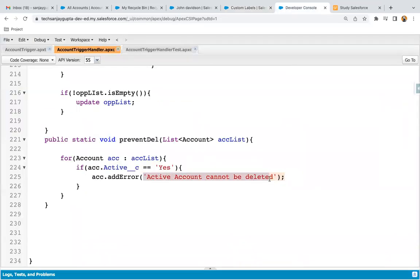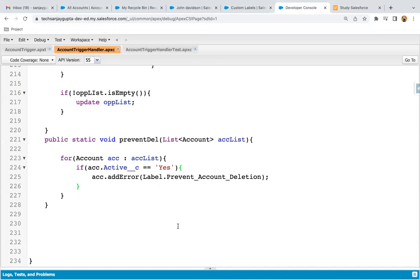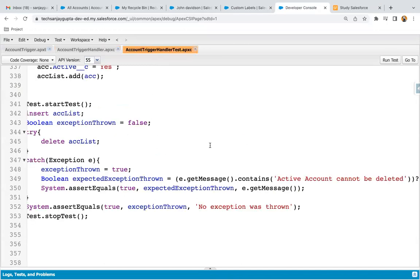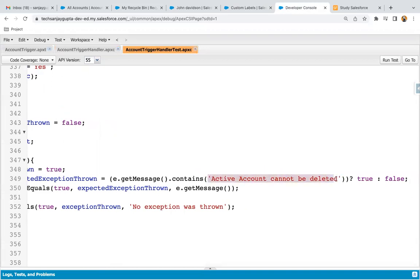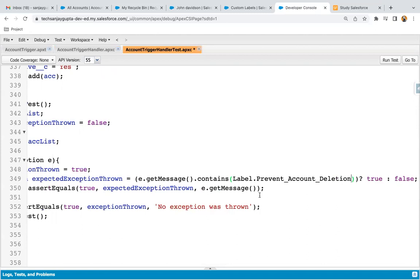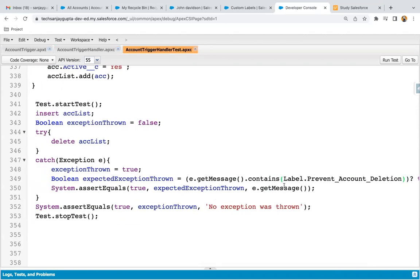Now I just need to use this API name in the code. I'm erasing the hardcoded text and writing 'Label.prevent_account_deletion'. I saved this code and I'm copying and pasting the same label reference into the test class as well.